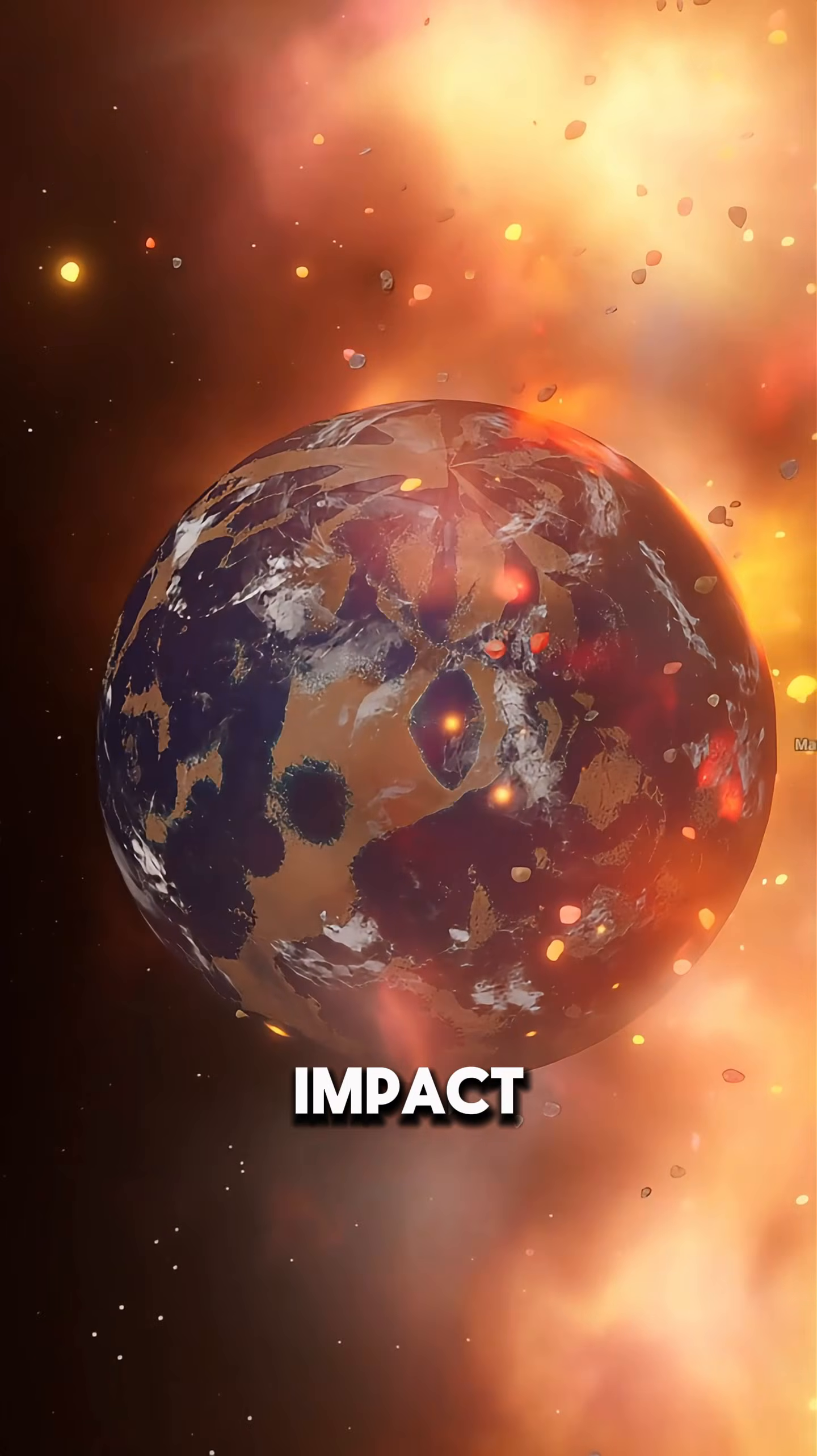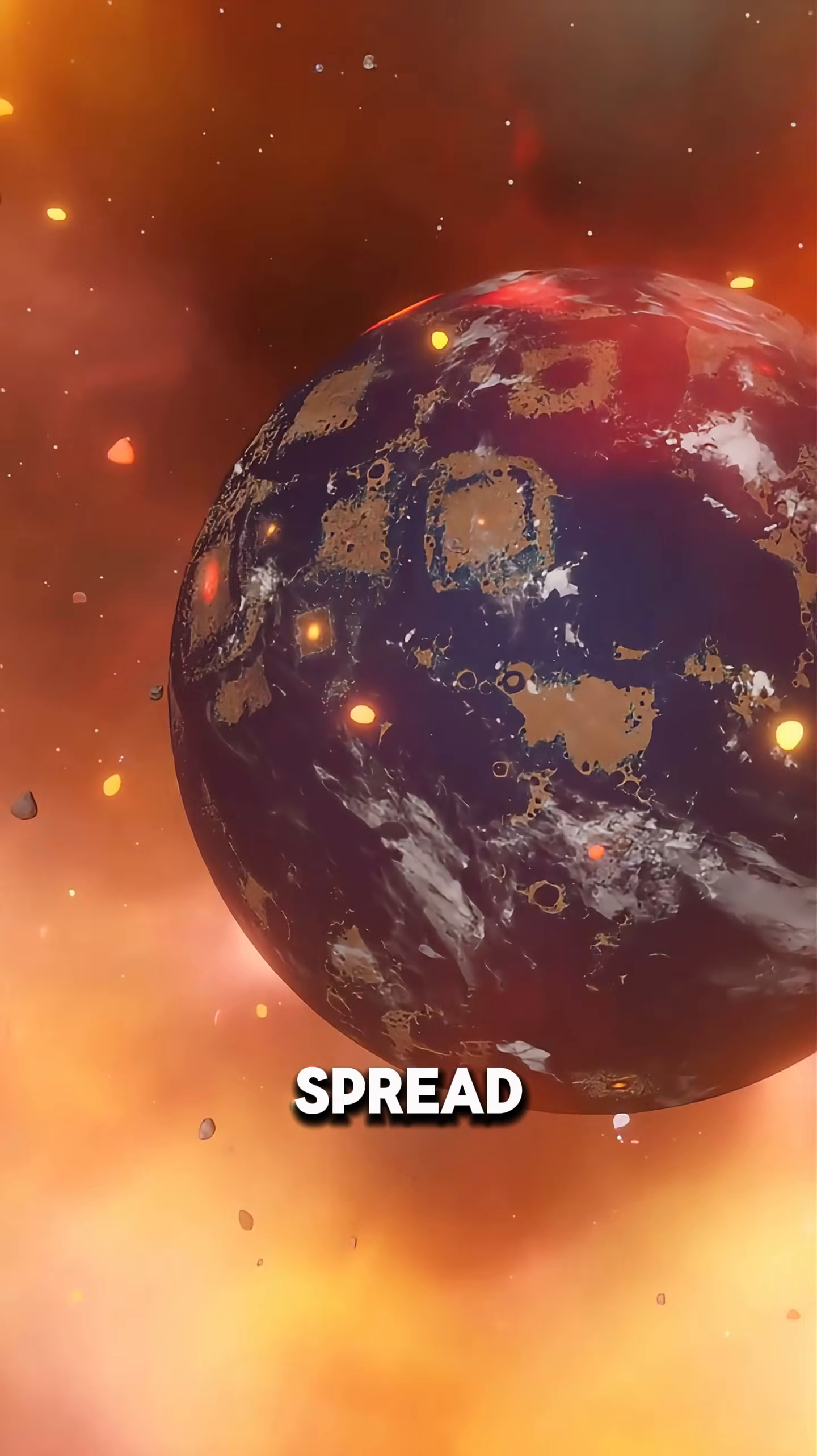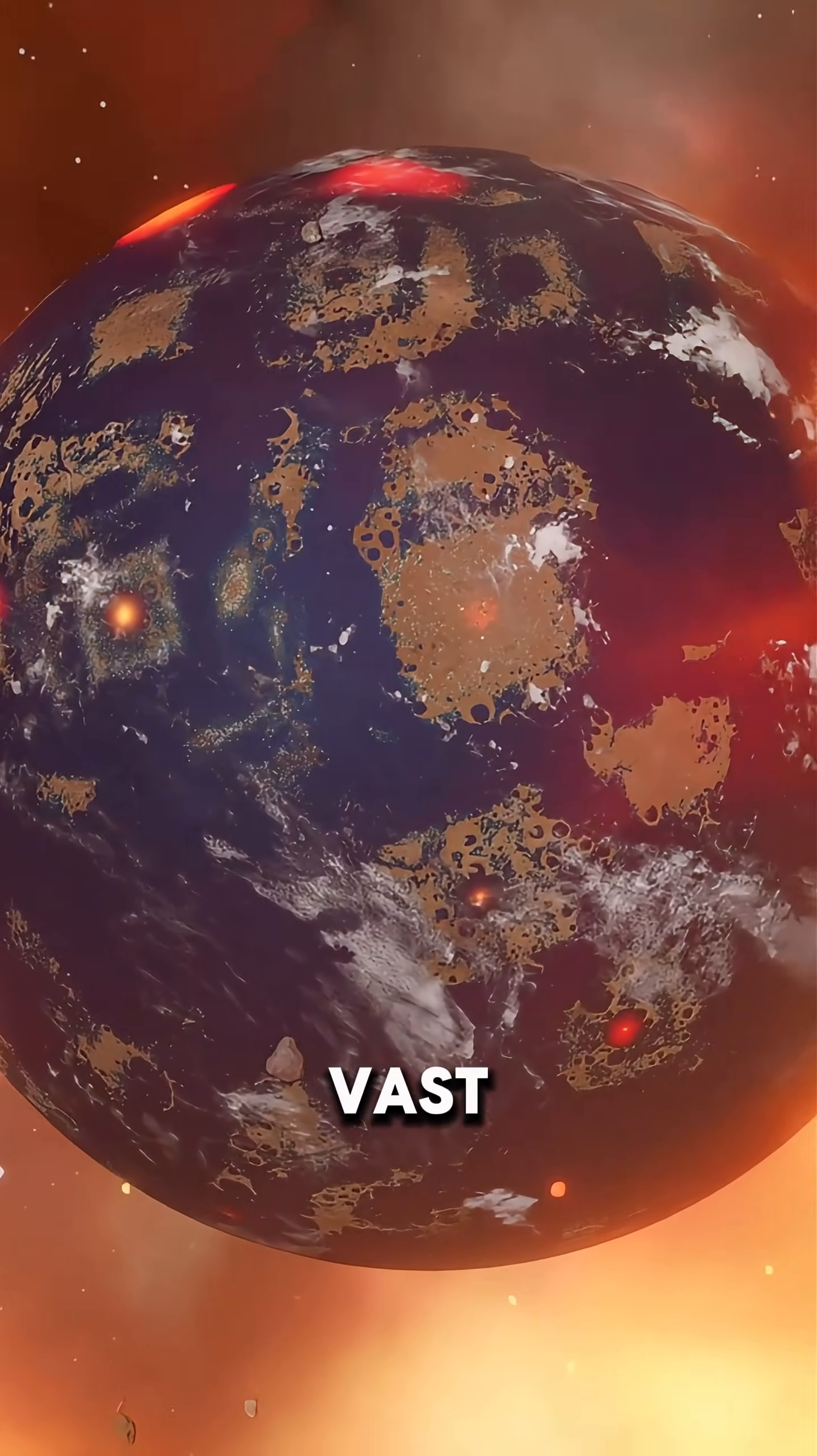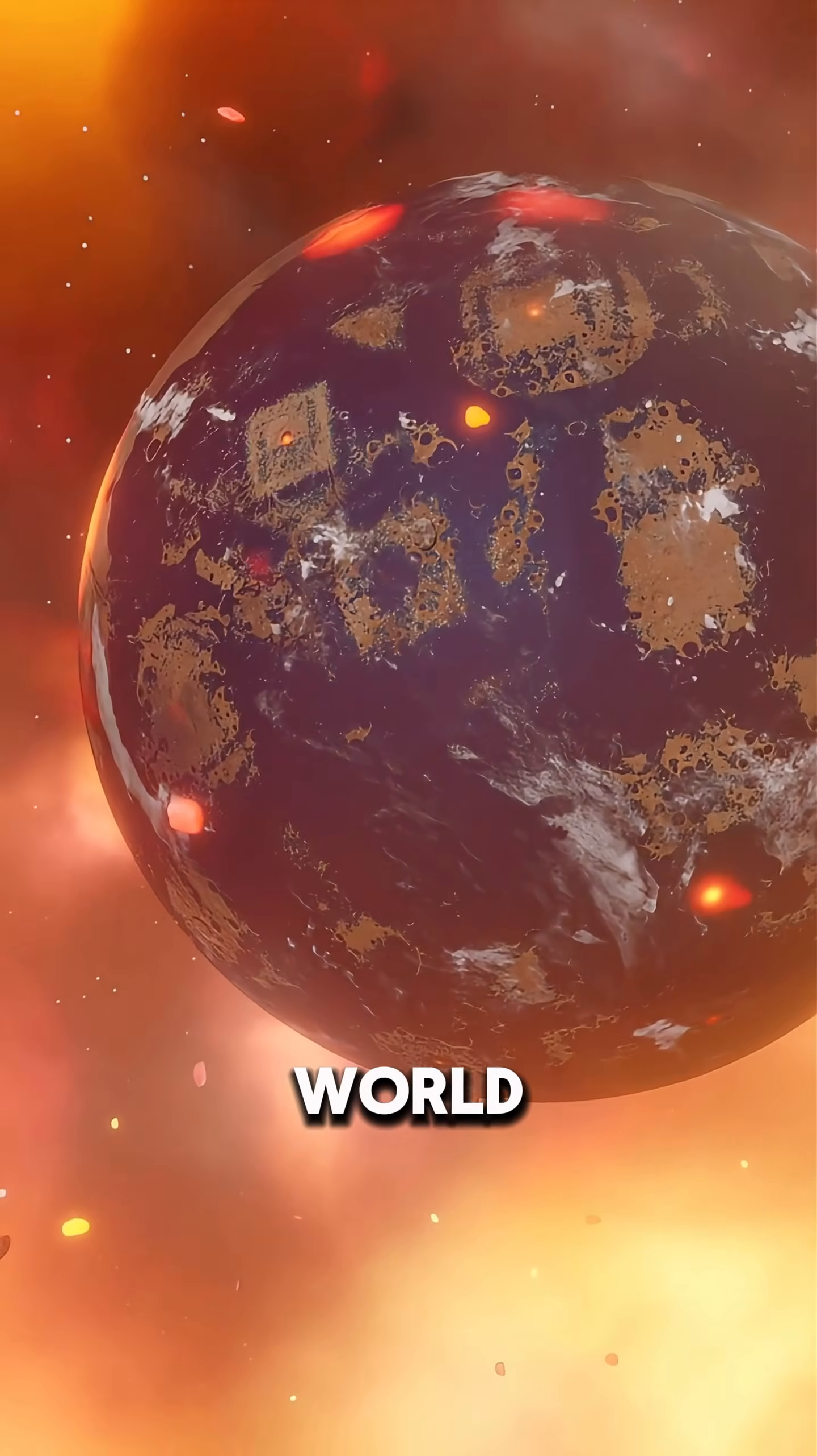The impact would be colossal. As soon as the water hit the Martian surface, it would spread across craters and valleys, filling the lowest regions and forming vast oceans. In just a few days, Mars would turn into a blue world.